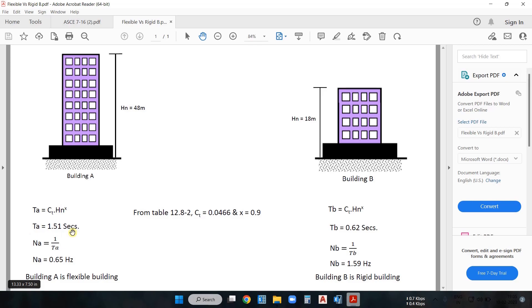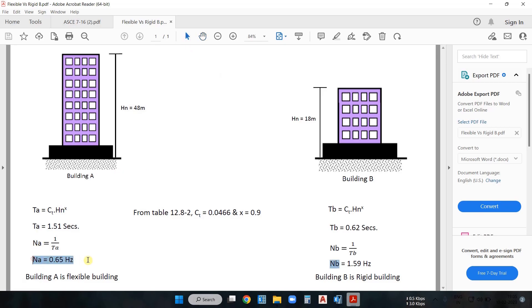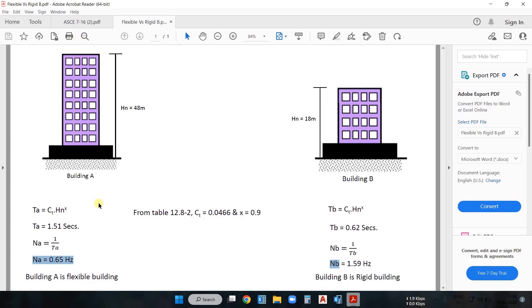Now that we have the time period for building A, the natural frequency Na equals 1 divided by the time period. As you can see, the frequency is less than one Hertz, so building A is a flexible building. We already saw in Section 26.2 that if a building has a natural frequency less than one Hertz it will be called a flexible building.